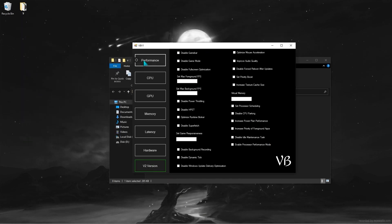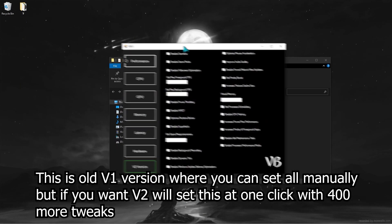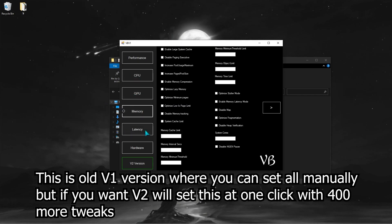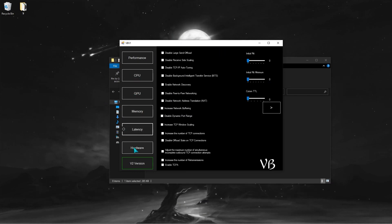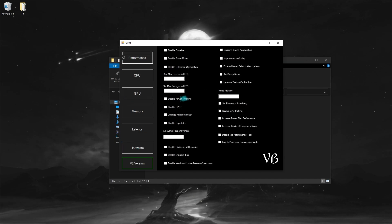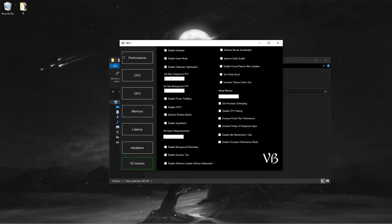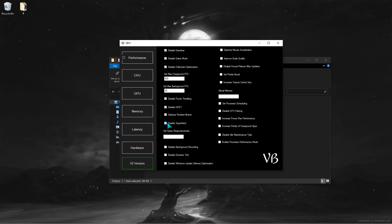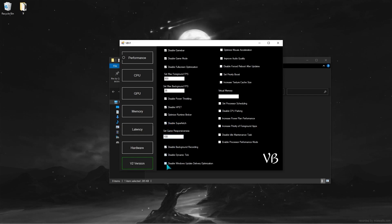This is an old version of the program that serves as a manual optimization setup. Now I'll show you the best settings. As you can see here, you can set optimizations for performance: CPU, GPU, memory, latency, and hardware. These settings work for me, so if you want to simply do some optimization, it's best to test the settings for best performance.